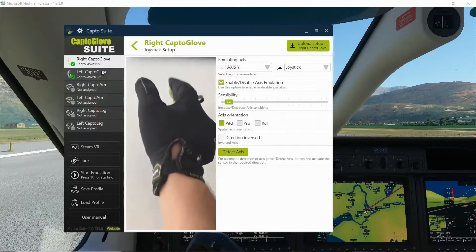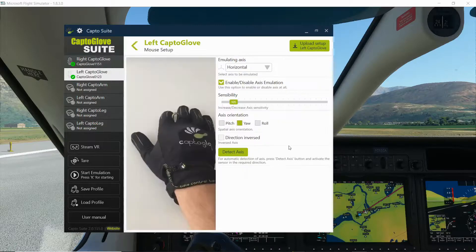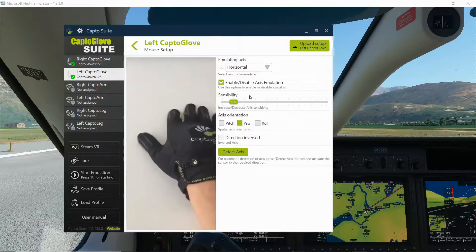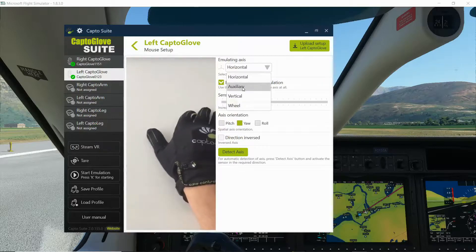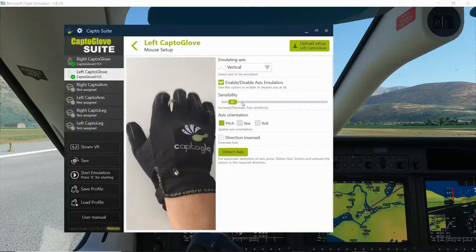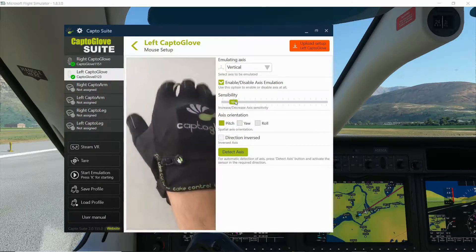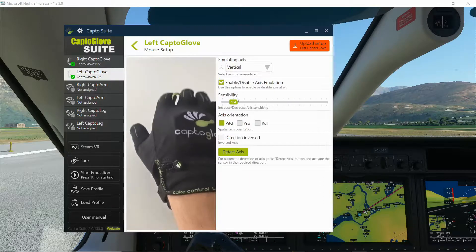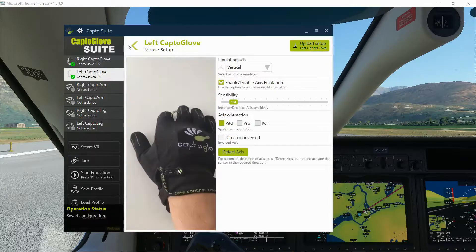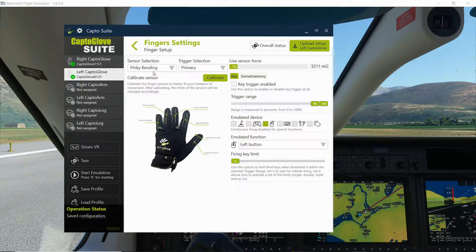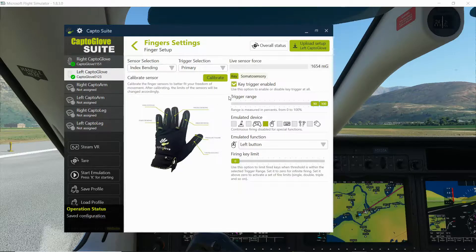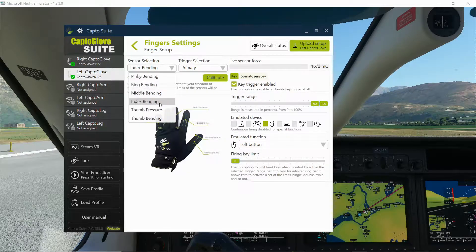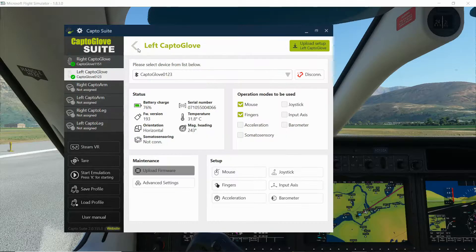Now on the left one I have set up a simple mouse. Horizontal on the yaw enabled, 100 to 105, and a vertical on the pitch. Then for the fingers I have just set up two fingers. The index bending I have trigger enabled as a left button, and the middle bending as a right button of the mouse.